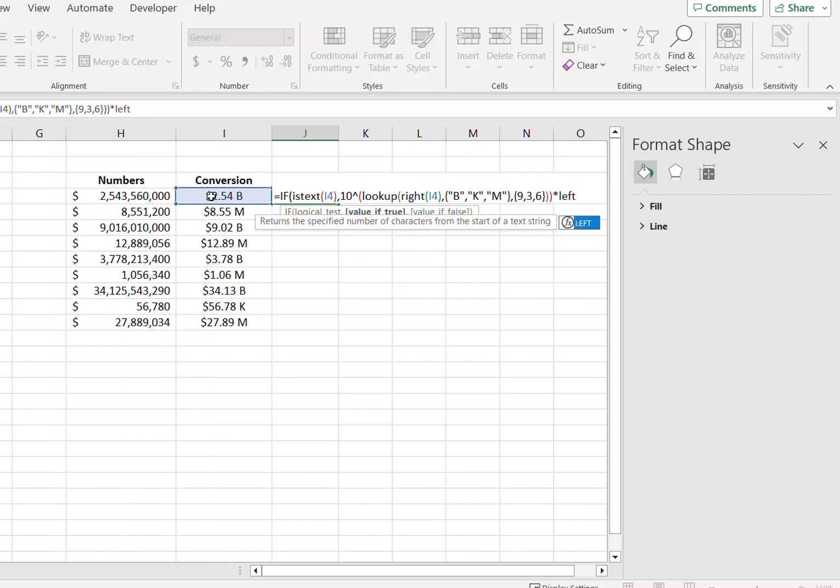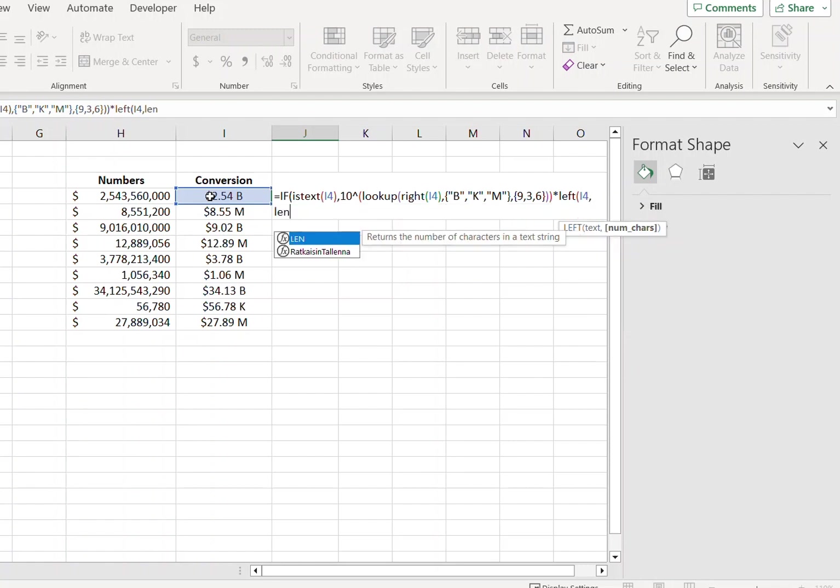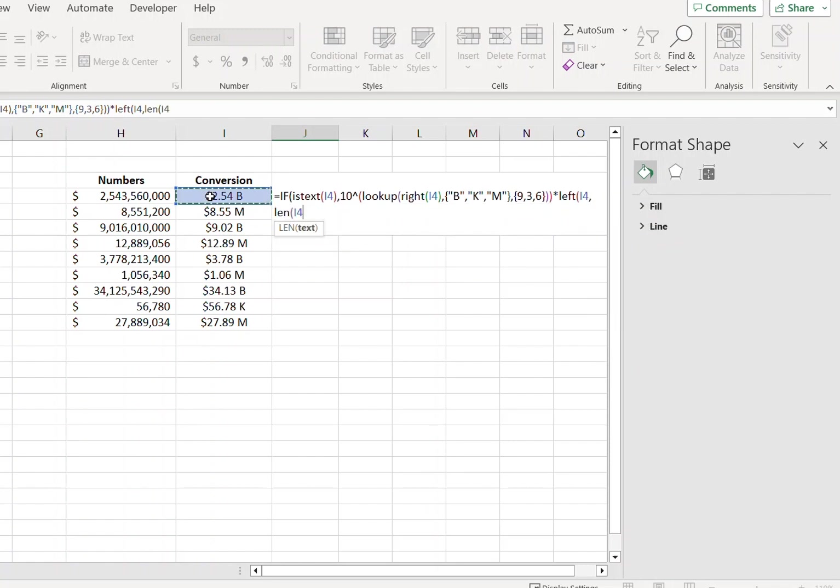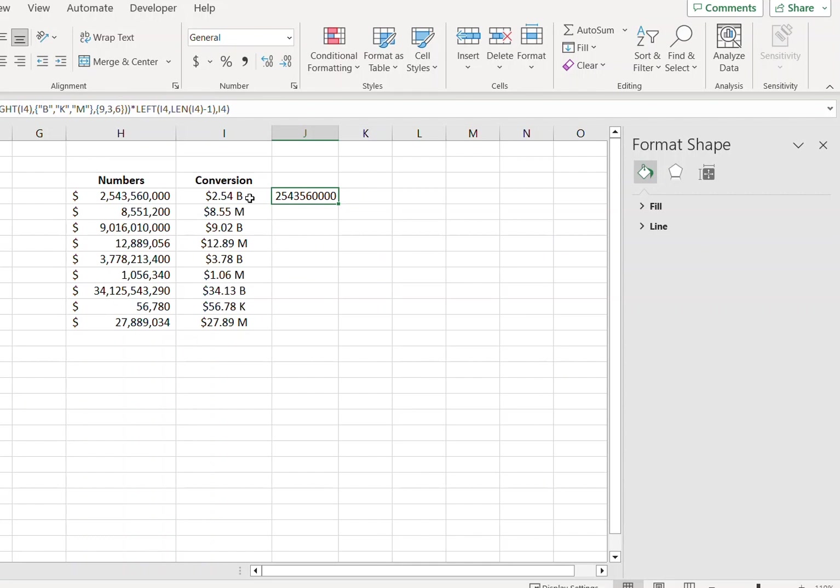Multiply by LEFT, reference to cell, minus one, minus one. And there you go.